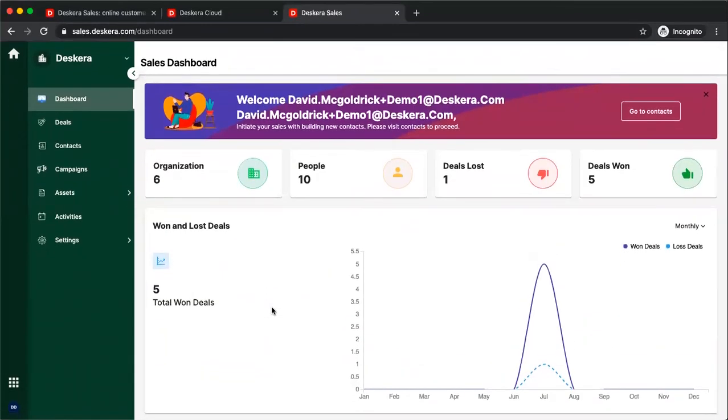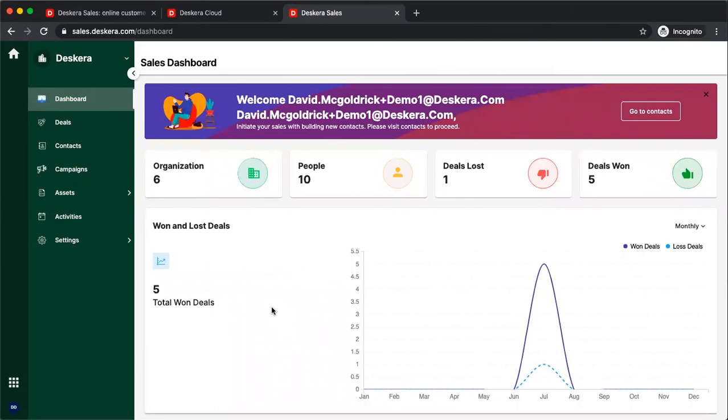And that is a quick look at Deskera Sales. If you have any questions, feel free to contact us. We are currently located in Indonesia, Singapore, Malaysia, and the US. Thank you so very much, and have a wonderful day.